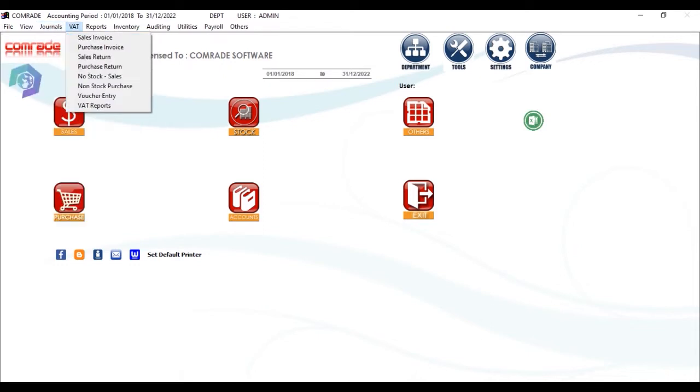Next is the VAT menu, where you can have customized screens according to region and VAT reports as per government authority of the location.